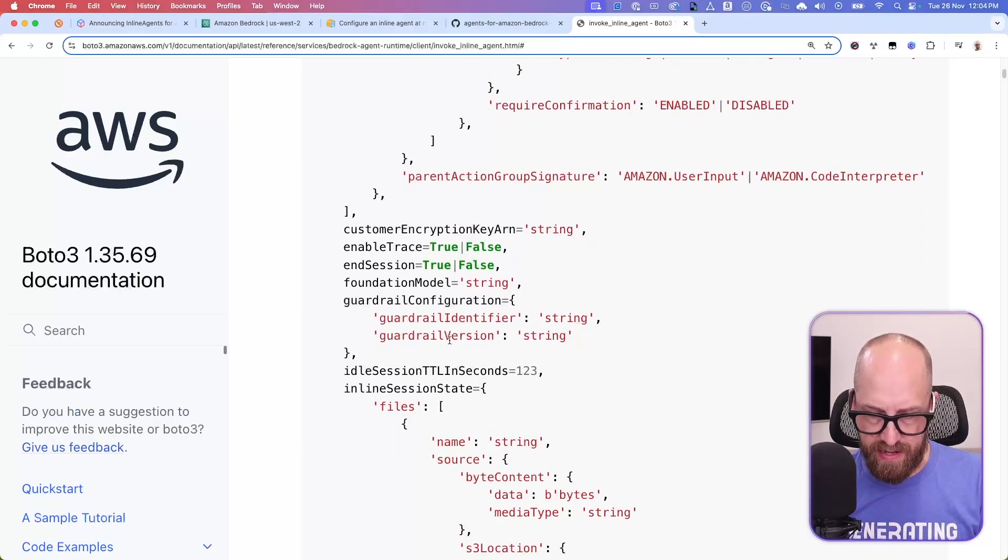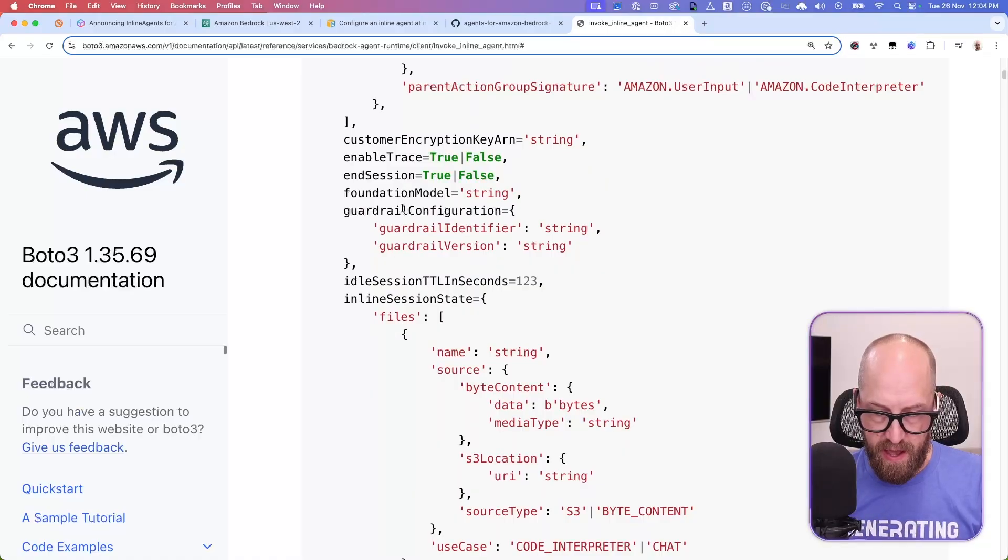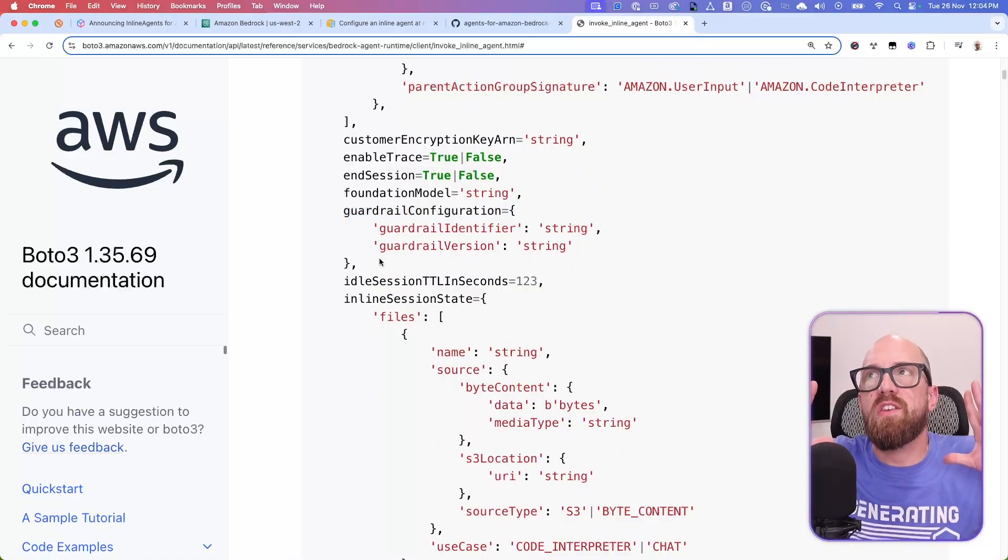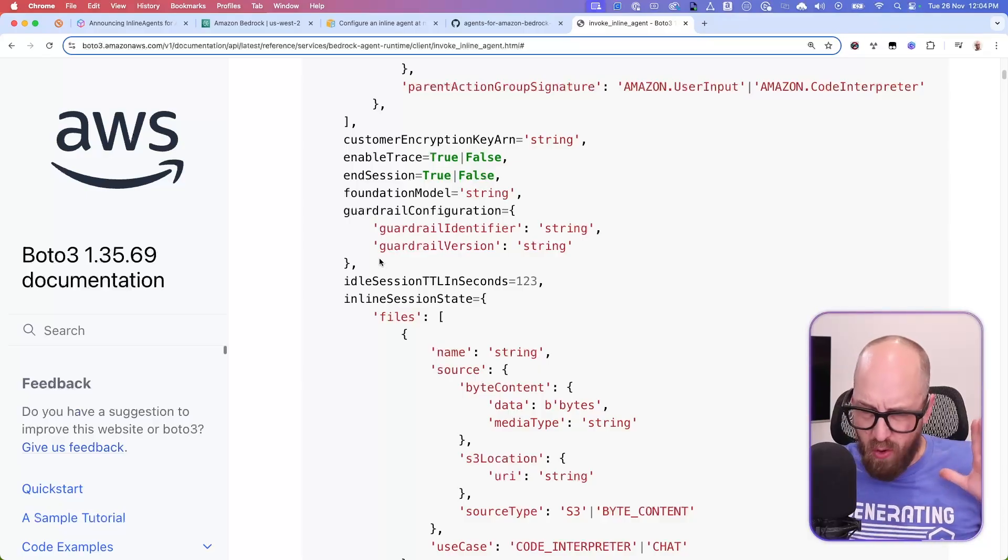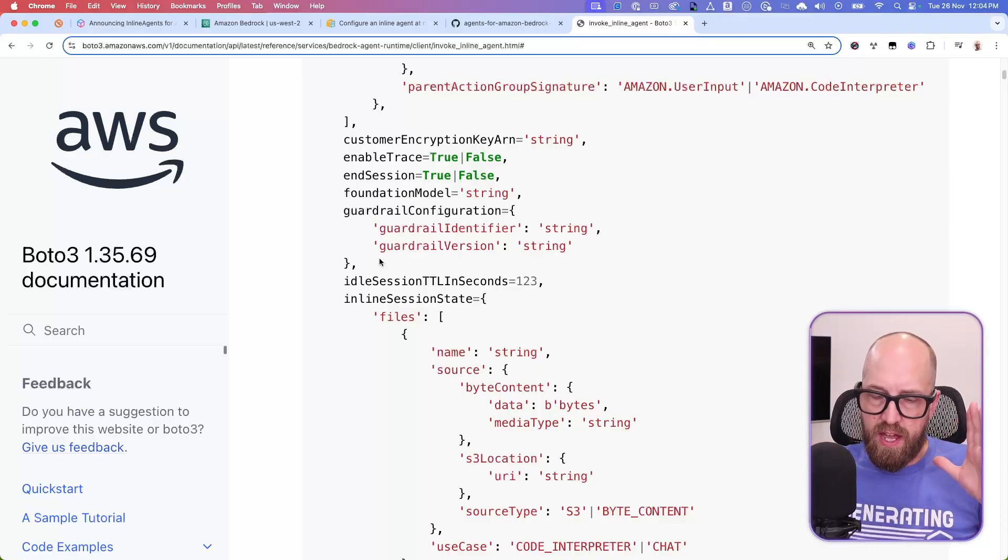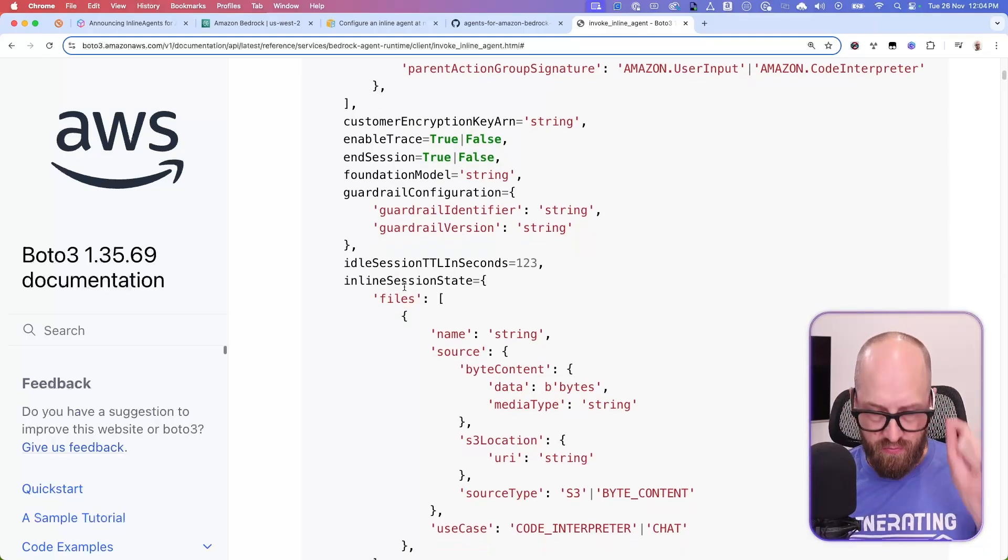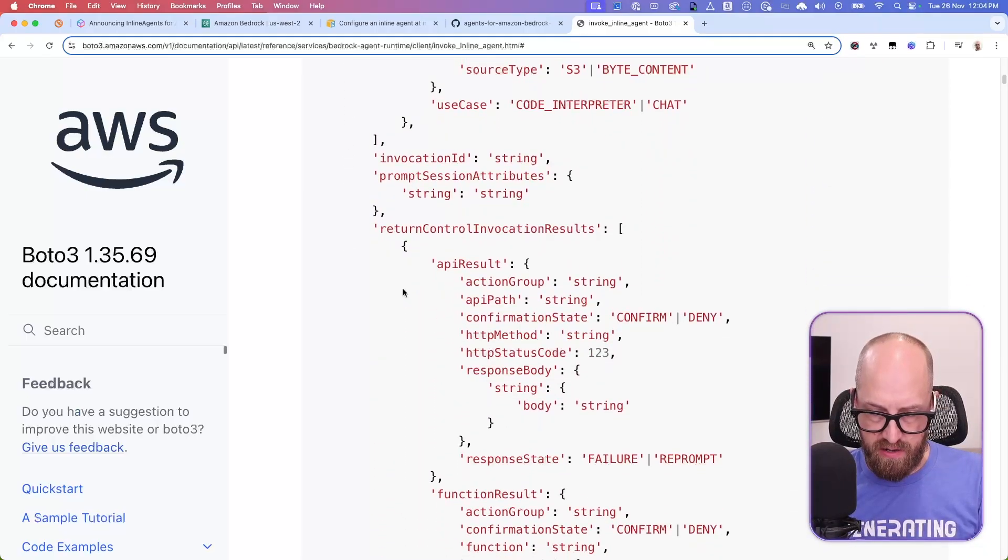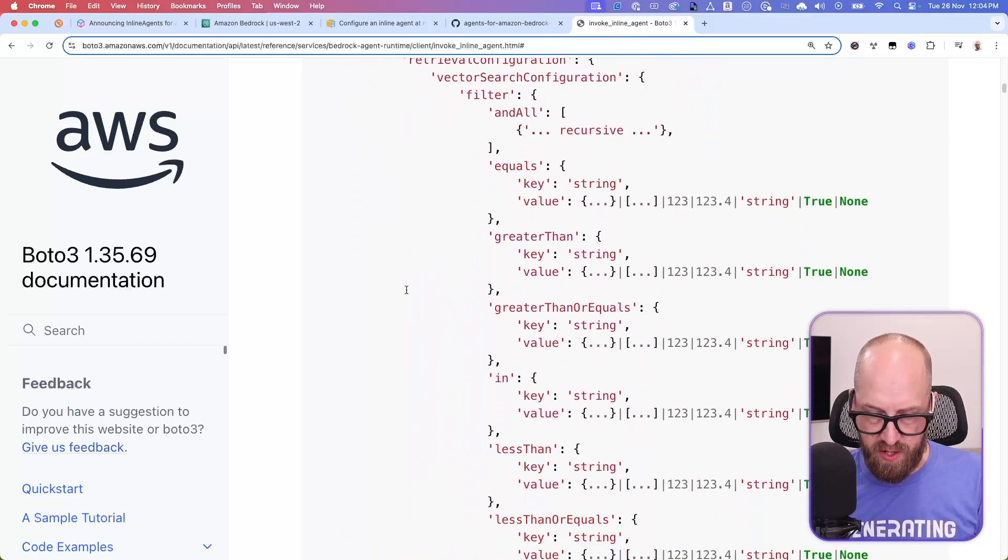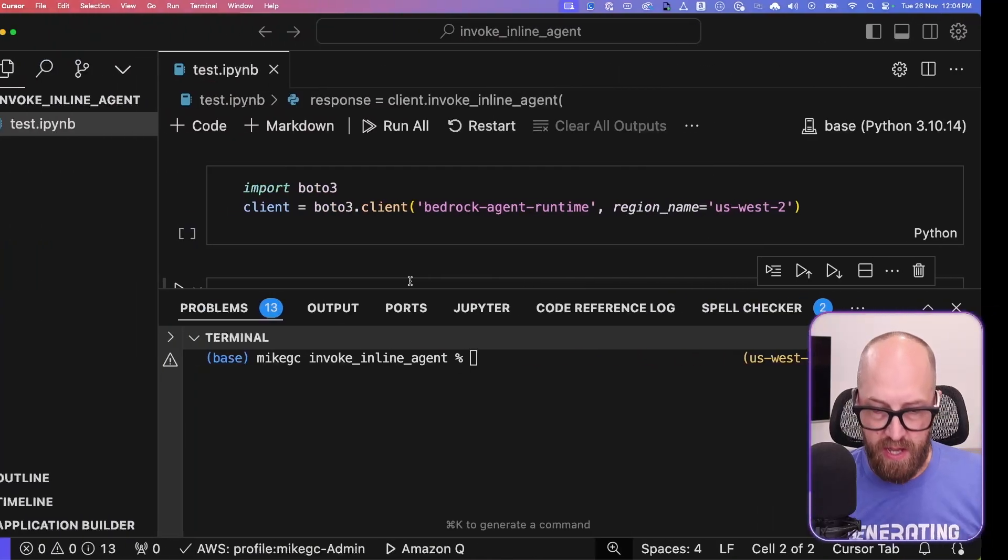And there's some other settings down here as well. So you can set up encryption, tracing, sessions, guardrail configuration, everything that you would expect to be able to configure, or maybe almost everything that you'd expect to be able to configure on a regular agent, you can basically call at runtime with this inline invocation. So we've got all the various bits and pieces here and knowledge bases and all that kind of stuff. Okay, let's take a look at some code.